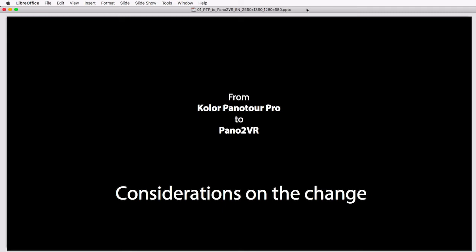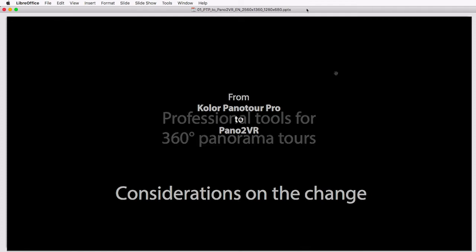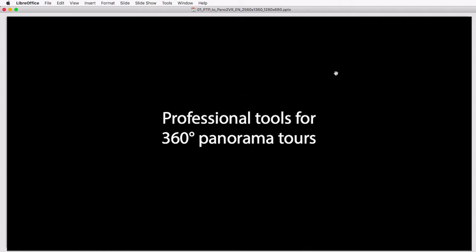In this first intro video, I'd like to show some common features, some differences, and what to think about when you change from one program to another. In the first videos of this series, I want to talk more generally about differences and comparable features of both programs so you can have an overview for your considerations.